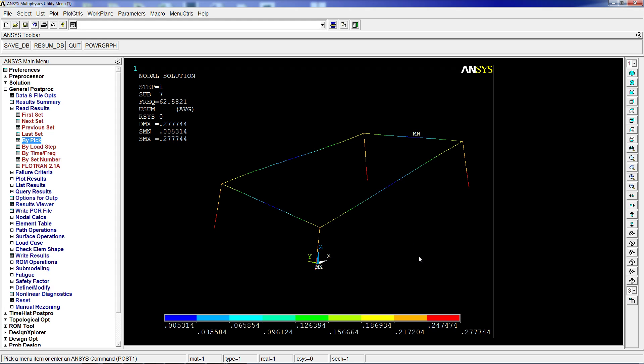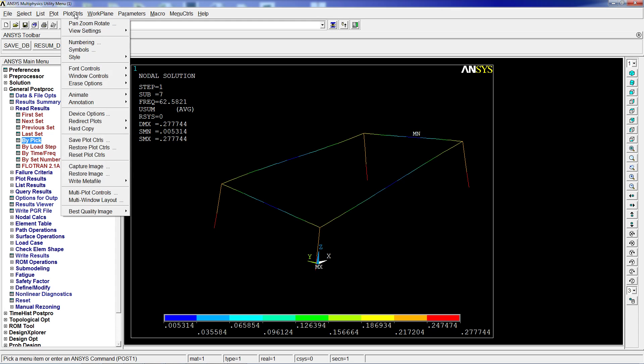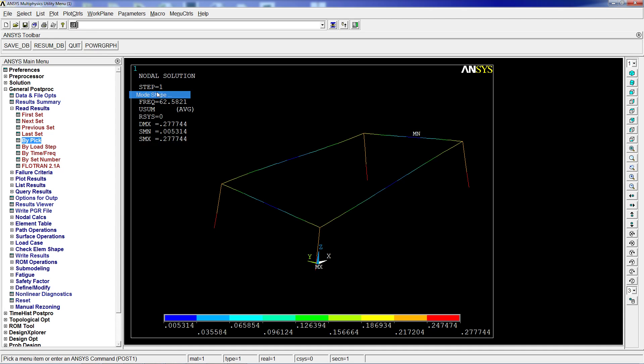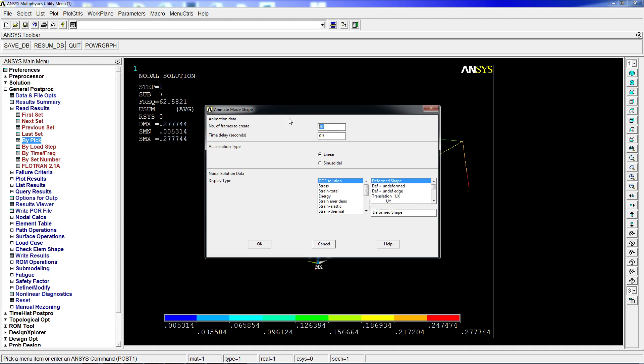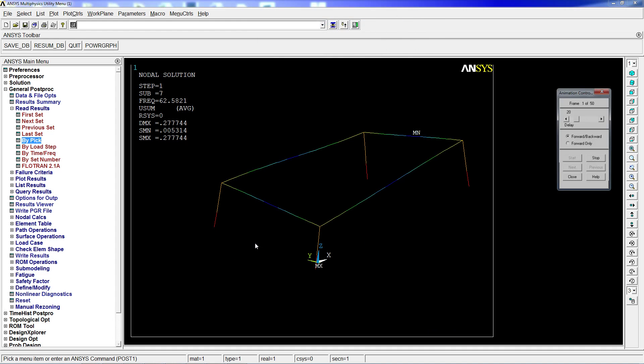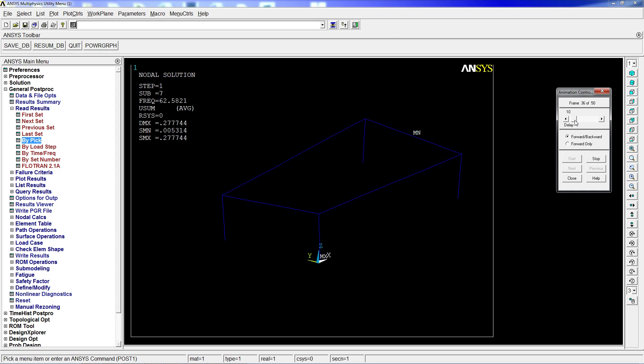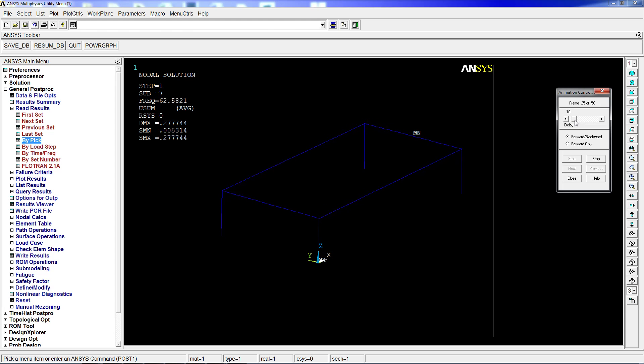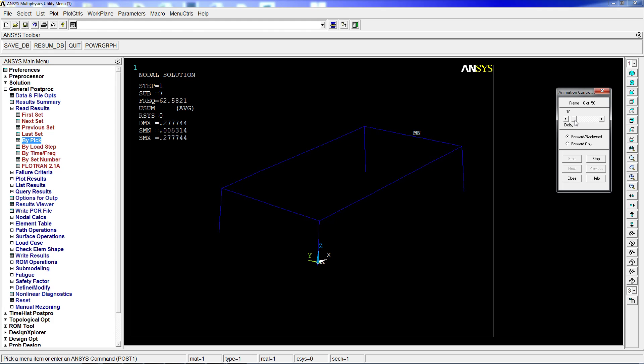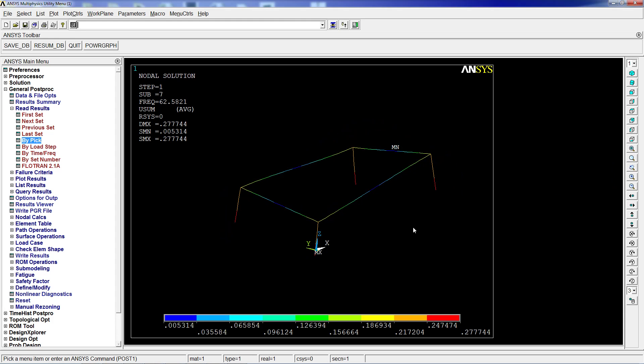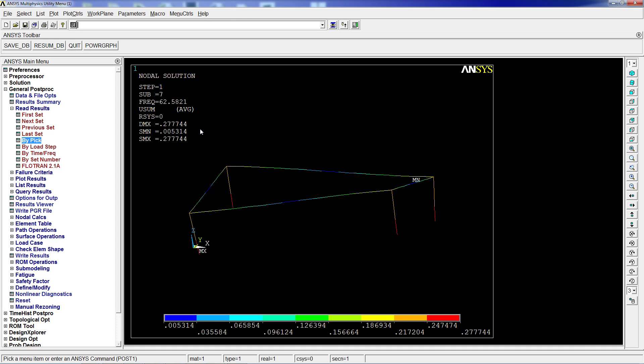We're going to go to plot controls, animate. We can do the mode shape or over time. We're going to do the mode shape. The frames to create—if you put more, it's going to be more fluent; if you put less, it's going to jump more. We're going to do the displacement summation plot so we can see some colors. When I hit OK, the program calculates, and as you can see, we can change the delay. The structure is deforming, taking a certain shape. No matter how the force is introduced, as long as we have a force at 62.58 Hertz, this tubular structure will start doing this.